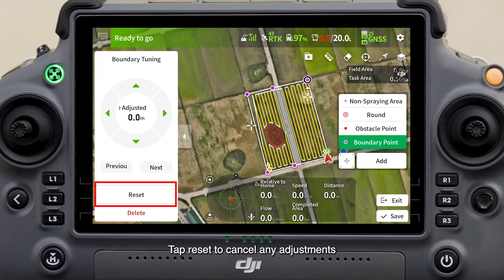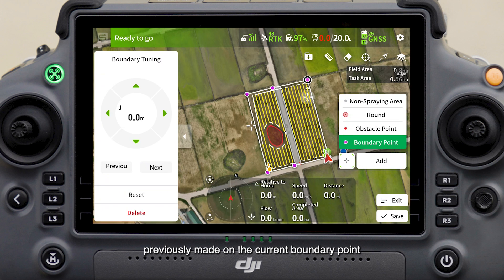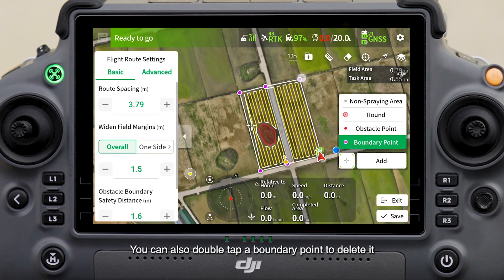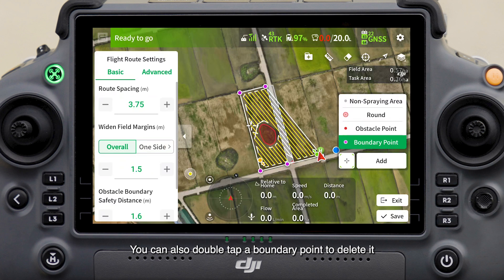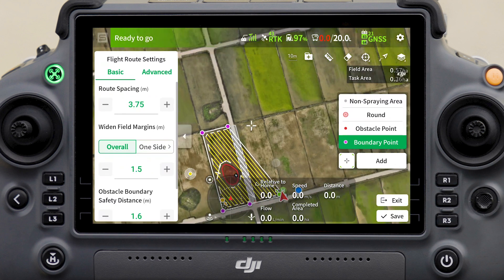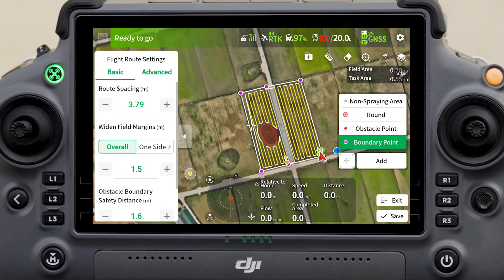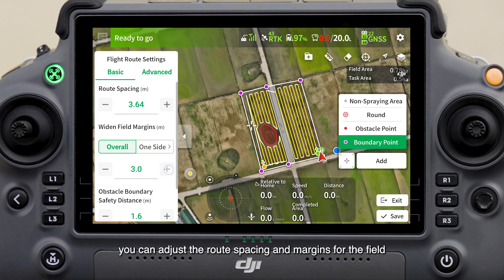Tap Reset to cancel any adjustments previously made on the current boundary point, and tap Delete to remove it. You can also double-tap a boundary point to delete it. To save the boundary point adjustment and exit, tap the blank area.